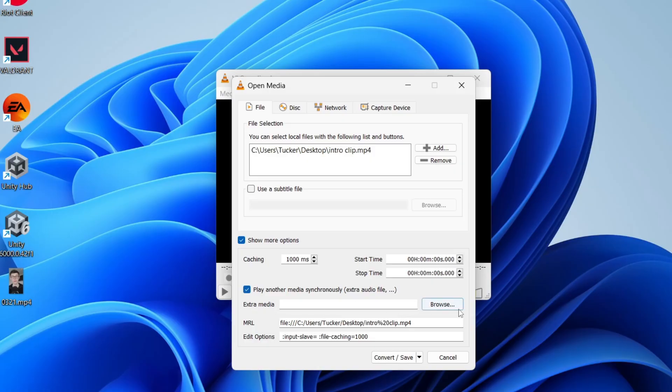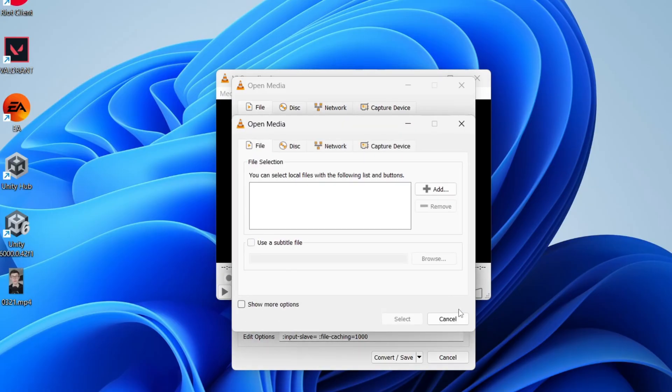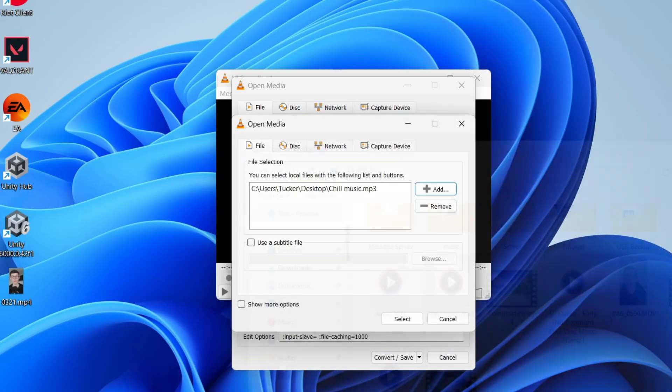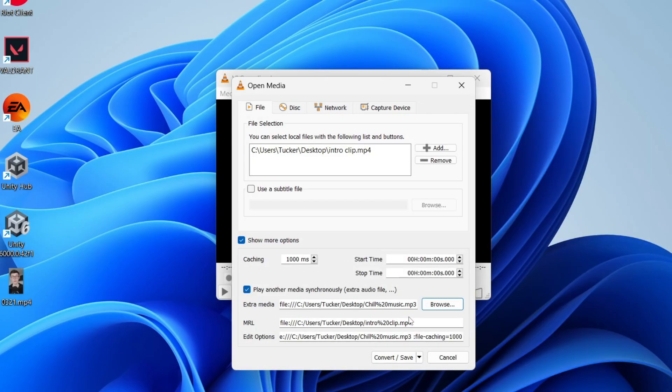You'll see Extra Media and press Browse to the right. Then press Add and find the audio track. Select it and press Open, then press Select.